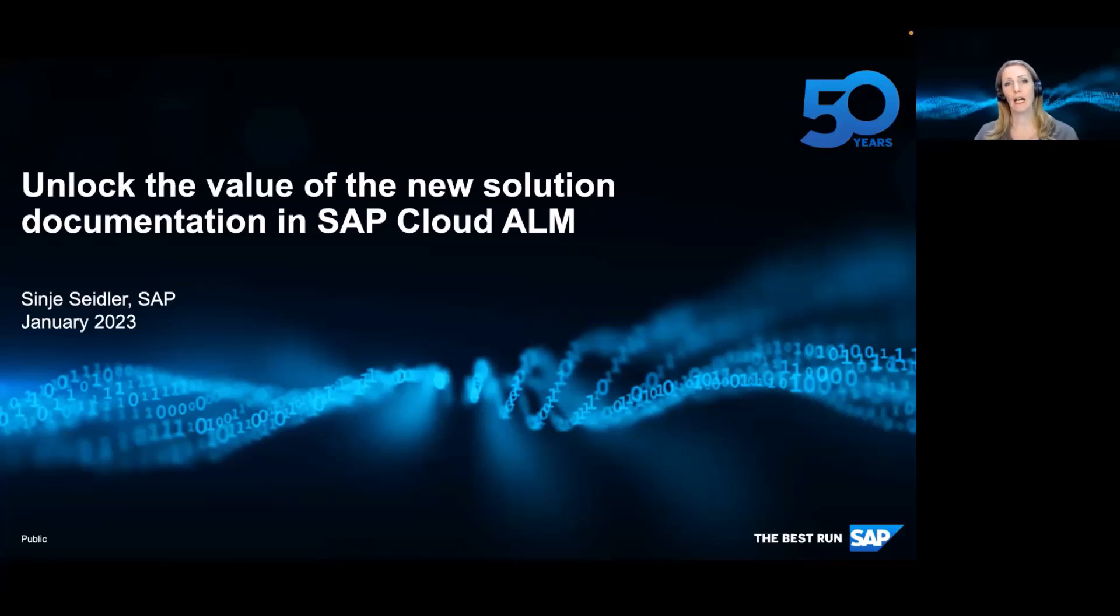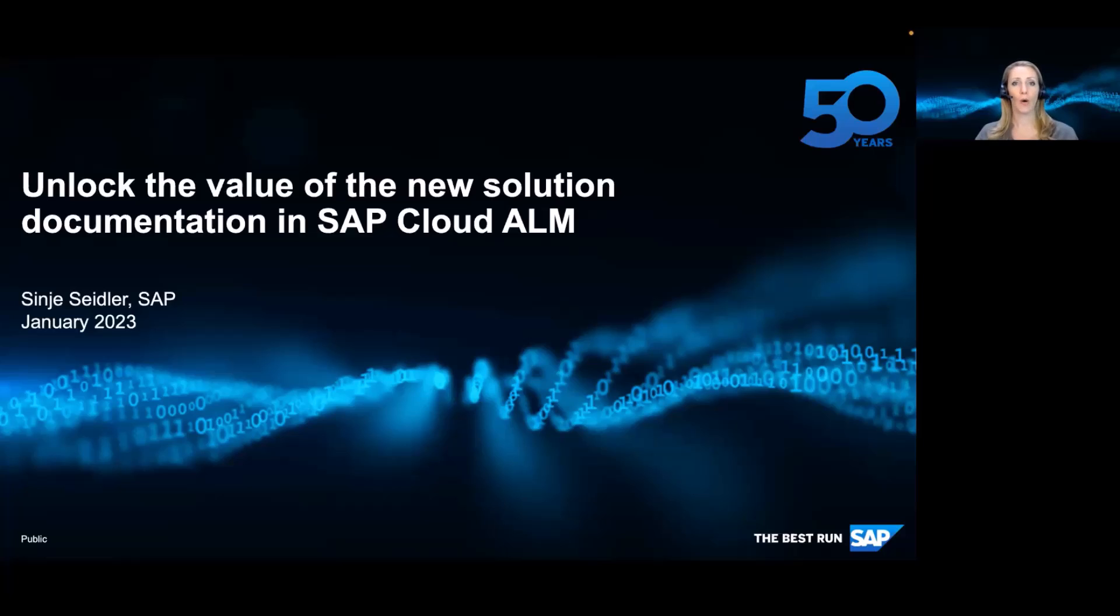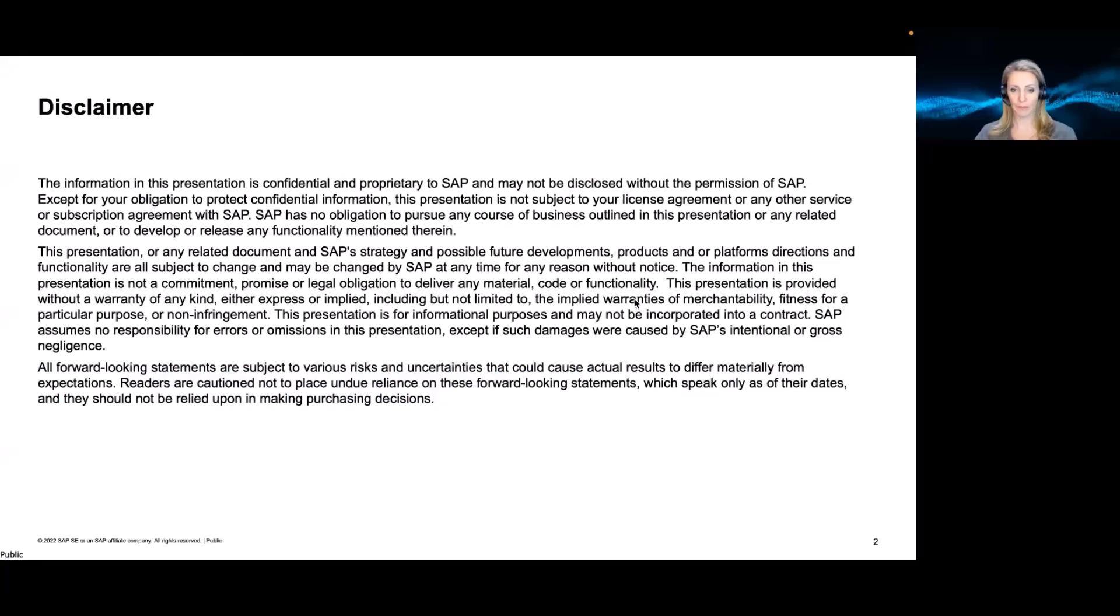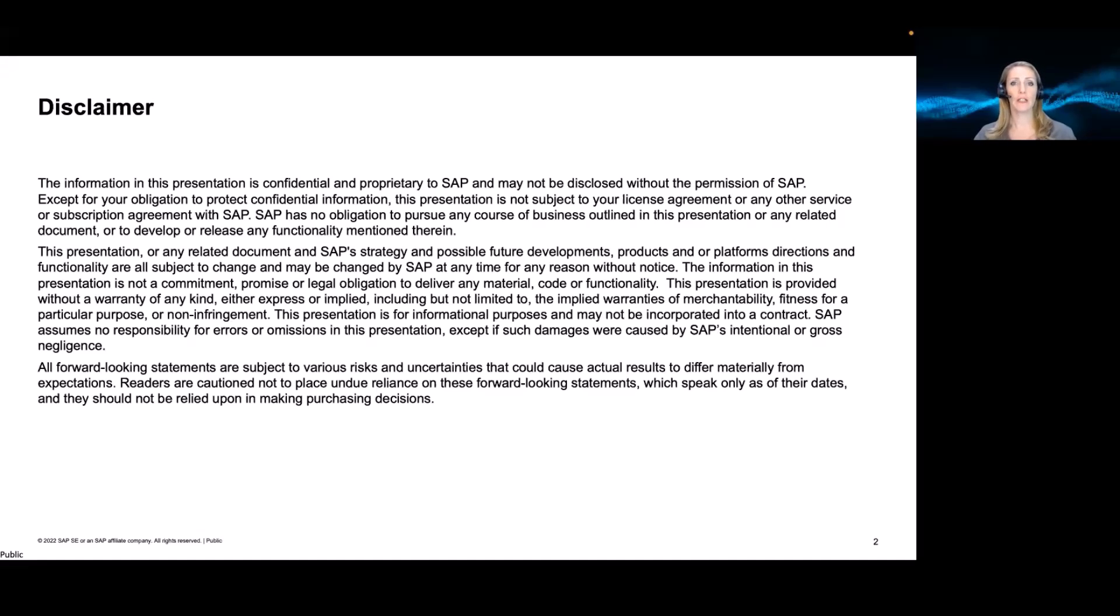So today I would like to talk about what we plan in order to make your documentation available in Cloud ALM and what functionality will come going forward. Just be reminded that we are looking at the future and things can be subject to change. So here's a short disclaimer.